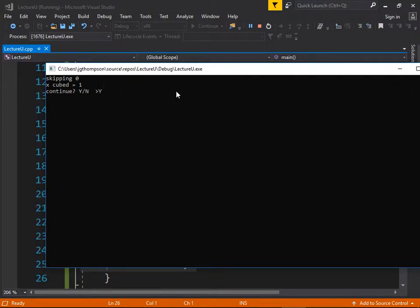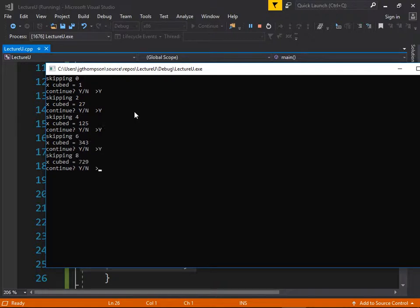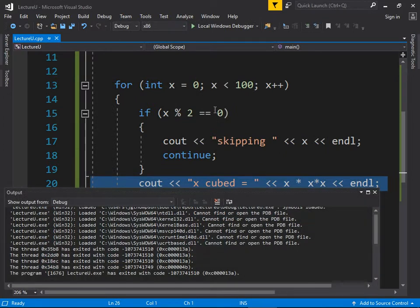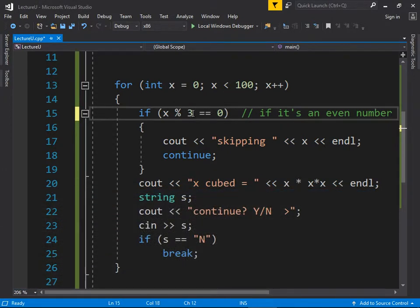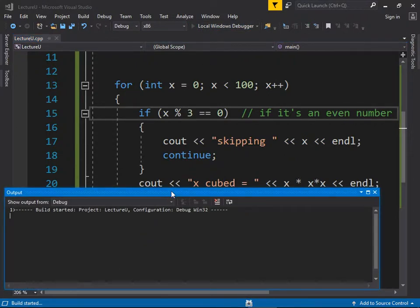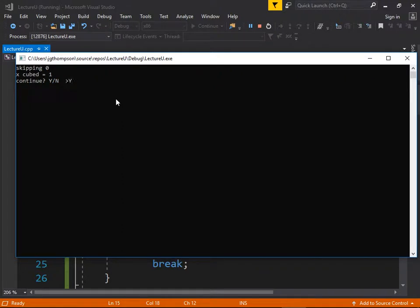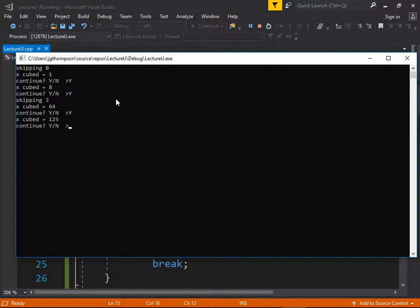Running it: x cubed is 1, it skipped 2, did 3 cubed which is 27, skipped 4, did 5 cubed. It's skipping every even number because something modulus 2 equals 0 means no remainder, so it's even. We can change that to modulus 3 to skip every third number instead. So it did 2, skipped 3, did 4, did 5, skipped 6, and so on — that's what continue does.